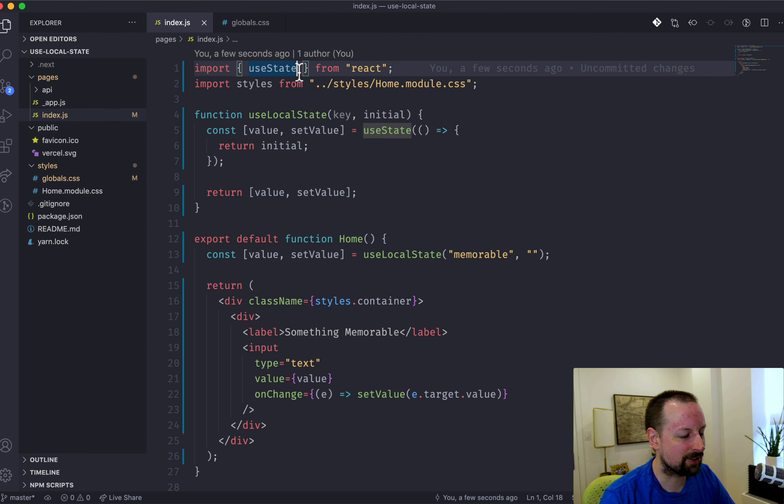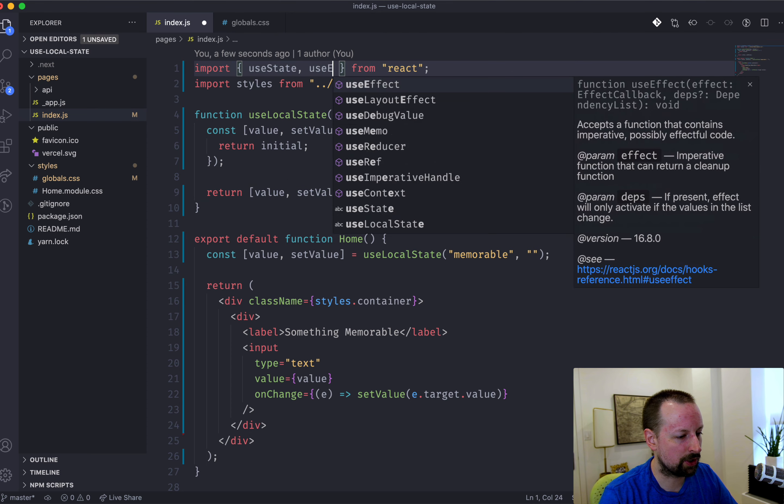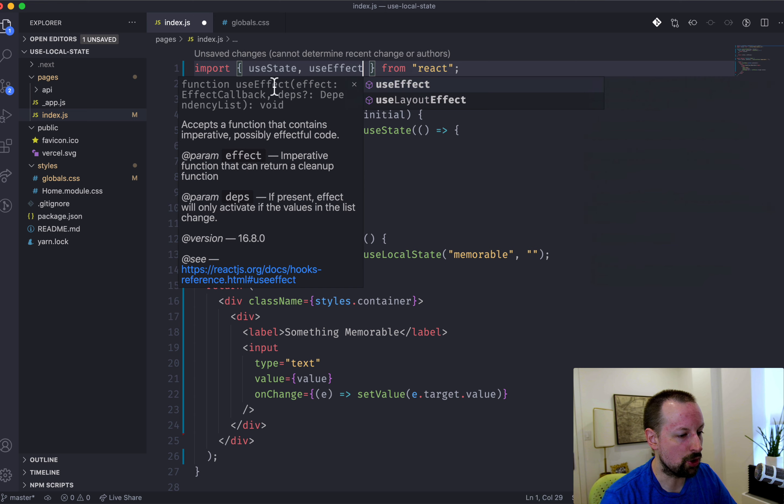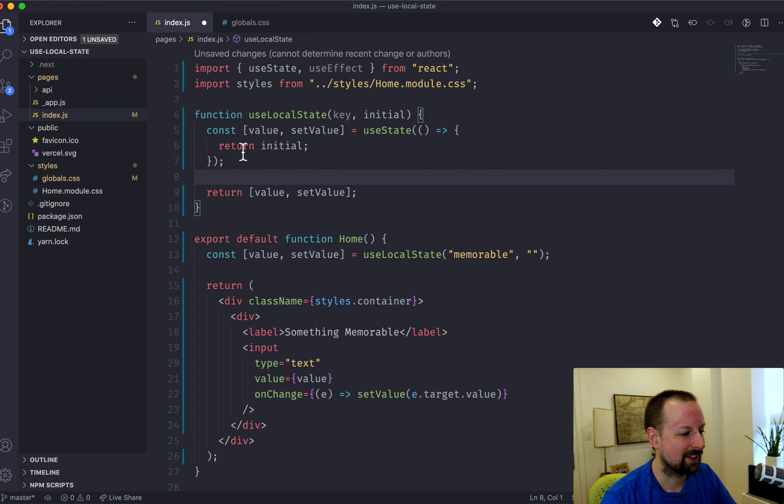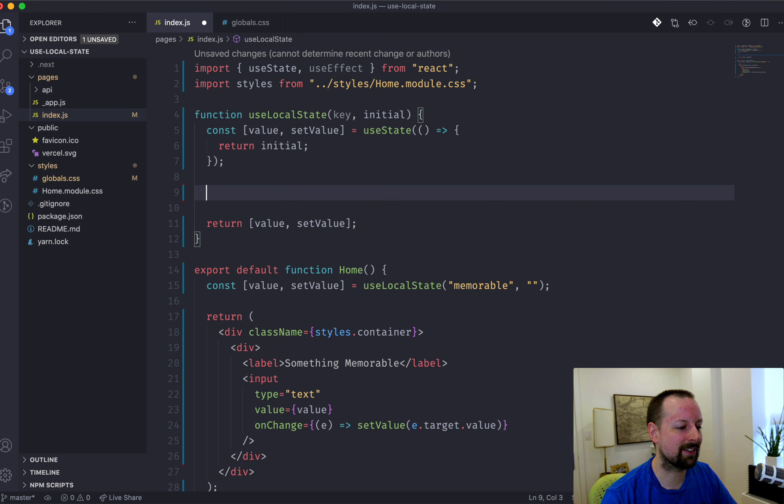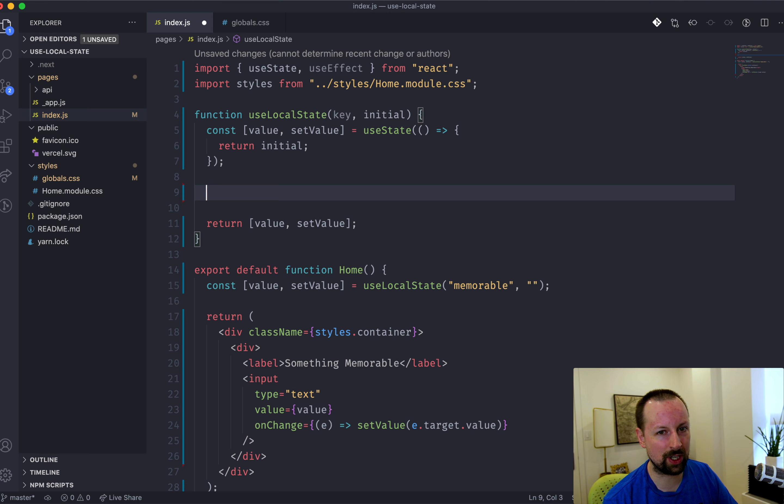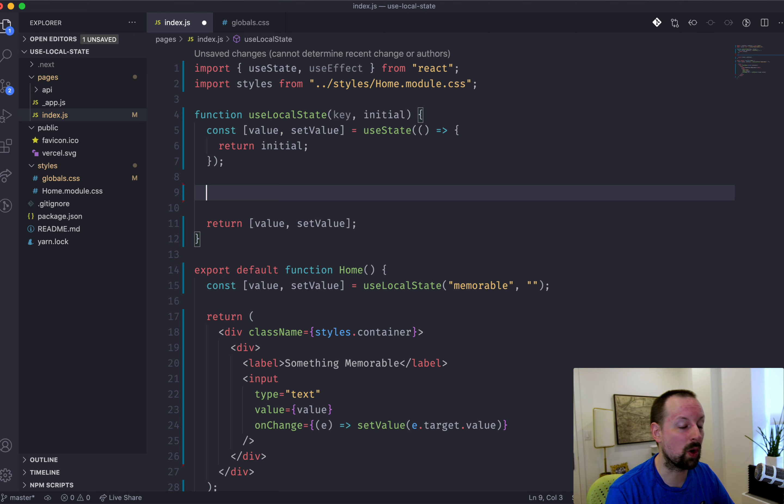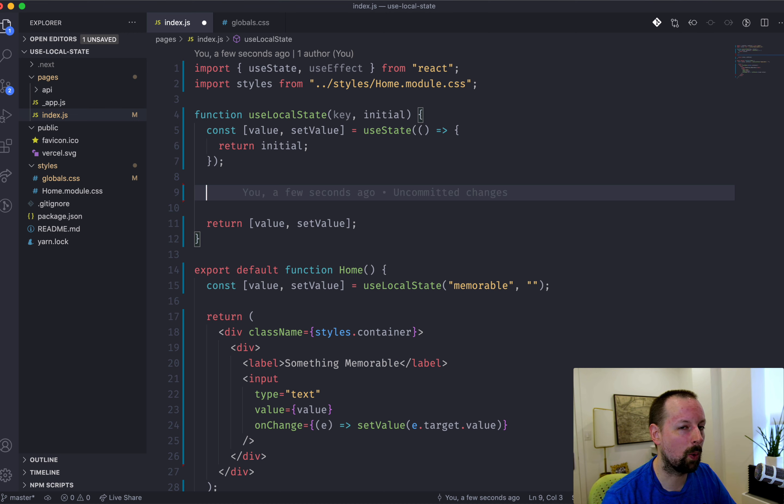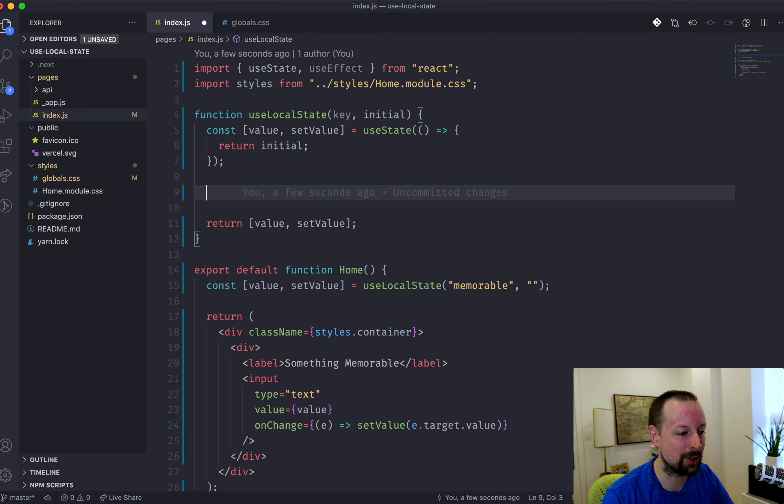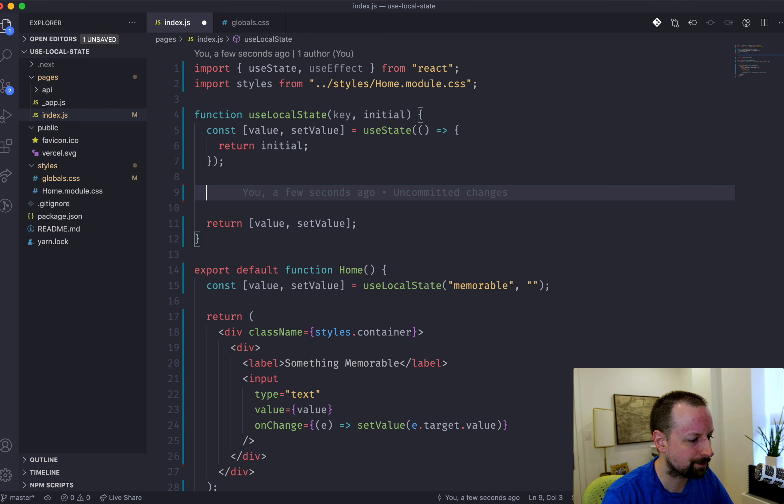So why don't we start with that? And to do that, we're going to use useEffect. And because an effect basically happens when some value changes, there's a side effect. You want something else to happen. So what we want to happen is basically to write the new value into local storage.